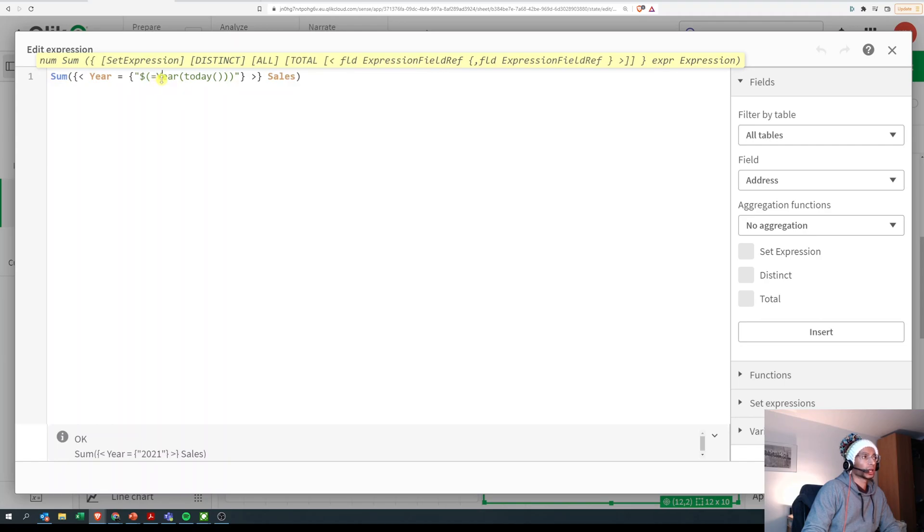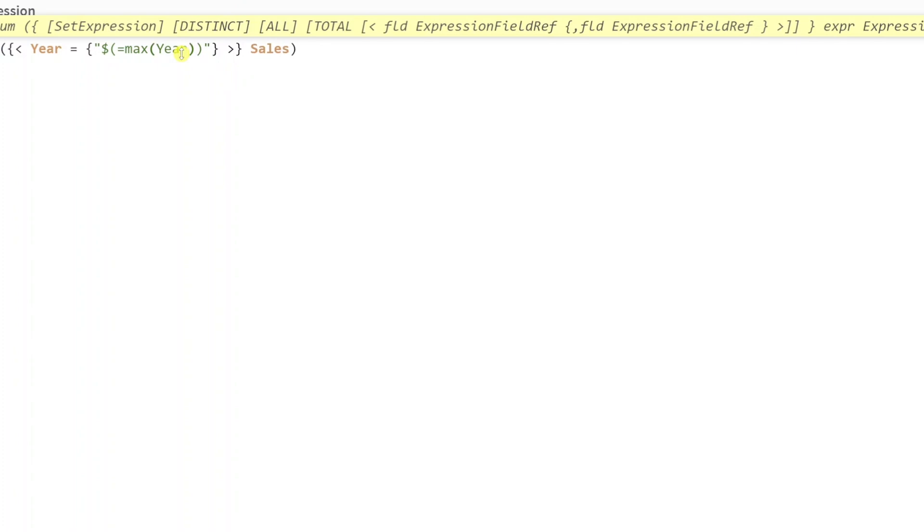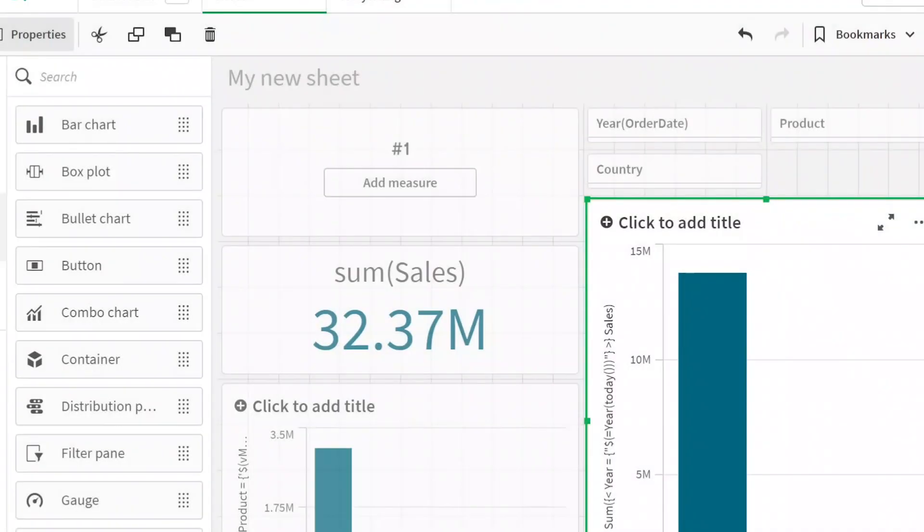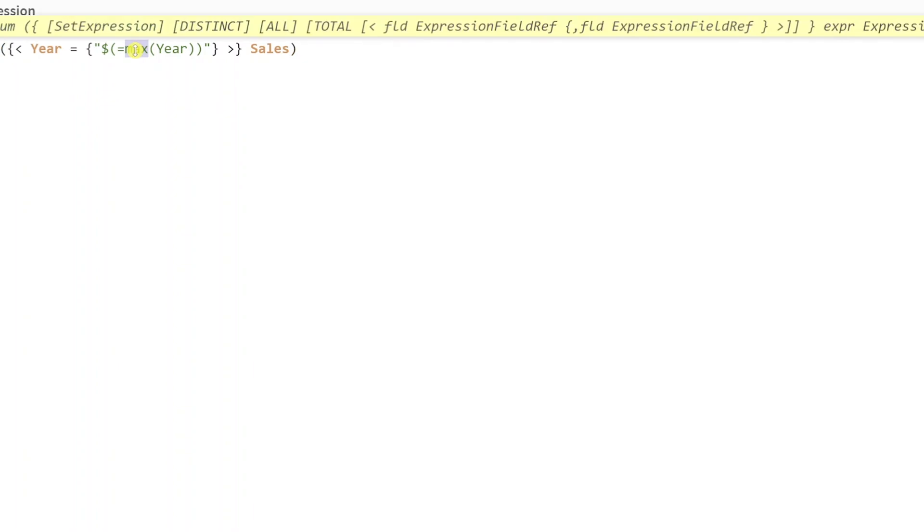So let's change this. Let's say we want max of our field year. And when I click on apply it executes and it's still 2021.